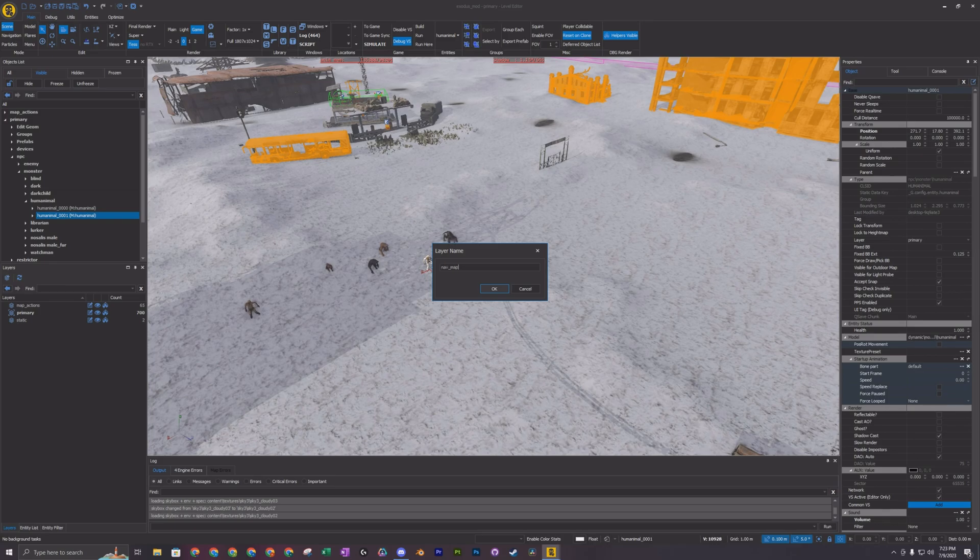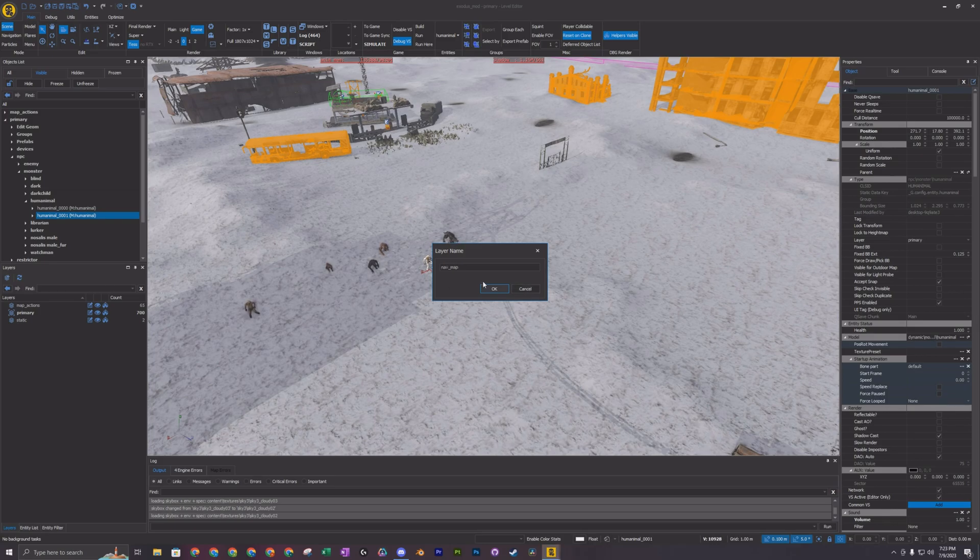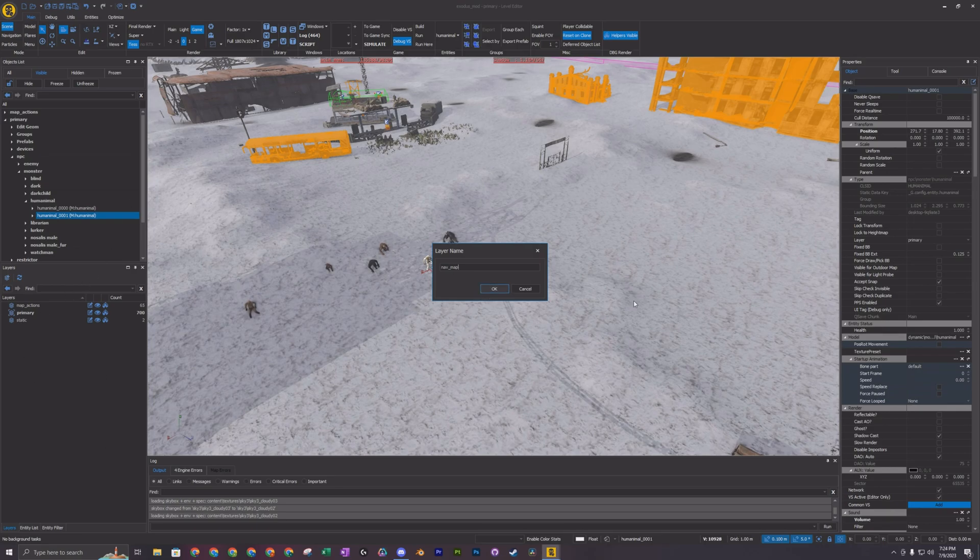You don't want it to go group with any static props, any other objects, anything like that. You want it to be isolated. So I'm just going to add a new layer that's for the nav mesh only. Call it just nav map.